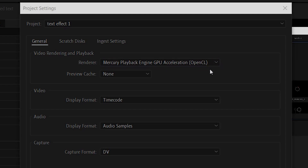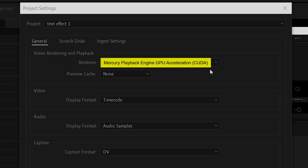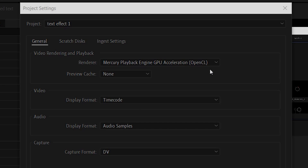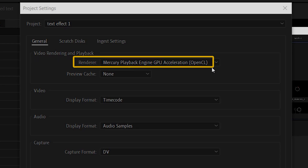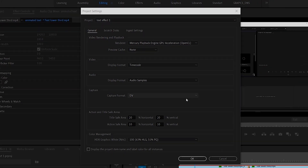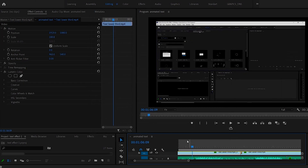You might also, depending on your graphics card, see something that says Mercury Playback Engine GPU Acceleration CUDA. If you have that, choose that — it's available if you have an NVIDIA graphics card. On a Mac, set it to OpenCL. Once you've done that, select OK, and just doing that could make your rendering a lot faster.